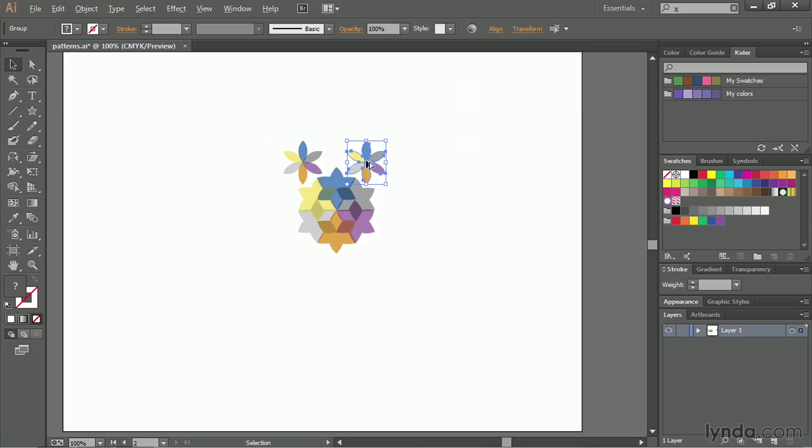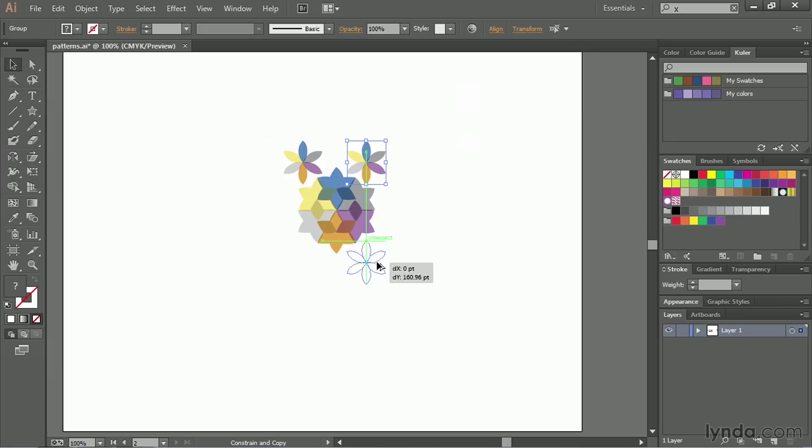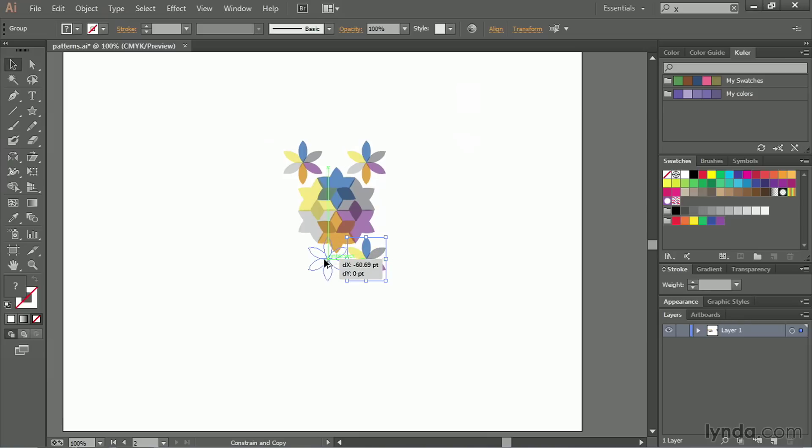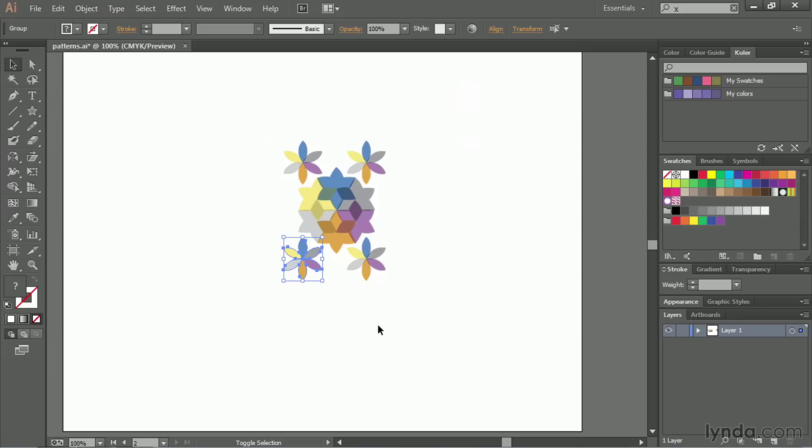Same thing going down, hold down the option or alt key. Click, drag, hold down shift to make sure it goes straight. And then once it gets where you need it to go, let go. And then one more time, option or alt, drag, hold down the shift key to constrain. And then when it gets lined up, just let go of the mouse, then let go of option or alt.